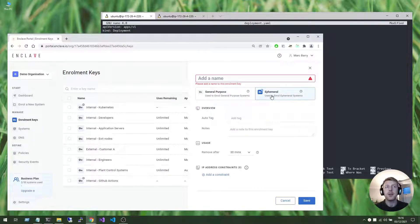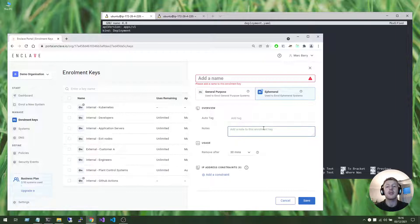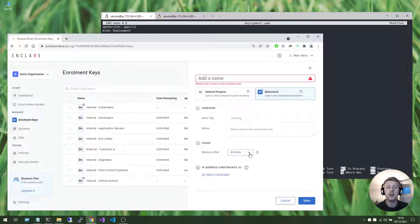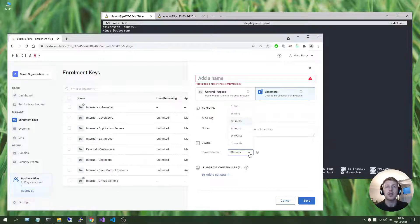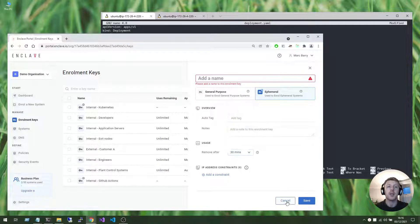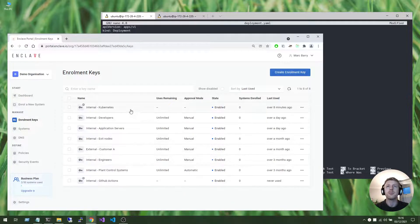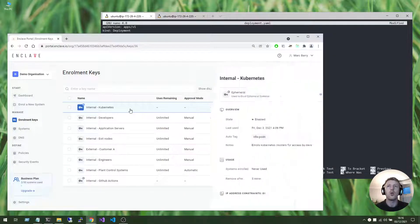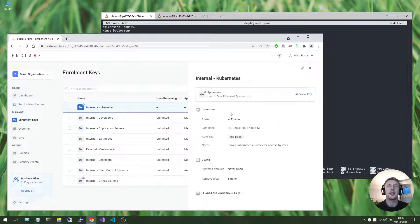And ephemeral enrollment keys are designed for use cases such as this, where we have containers starting and stopping, maybe registering, enrolling to our account, and then unenrolling after a specific period of time after that container is terminated. So I already have a Kubernetes key set up here and ready to use.